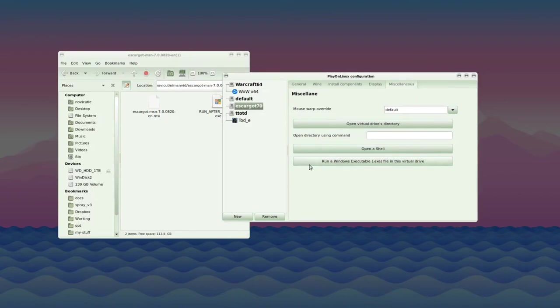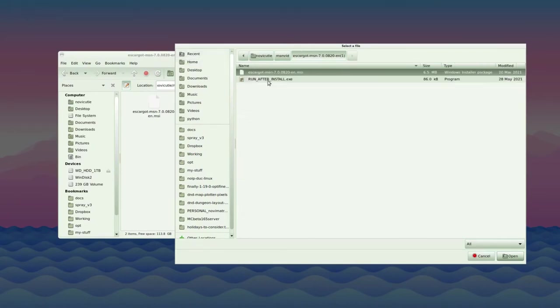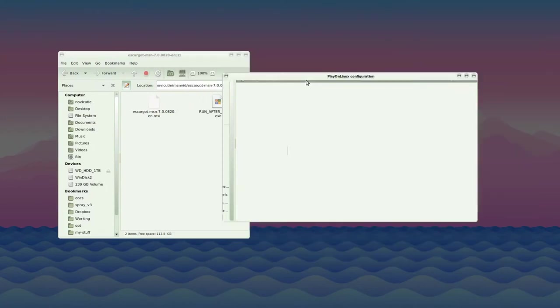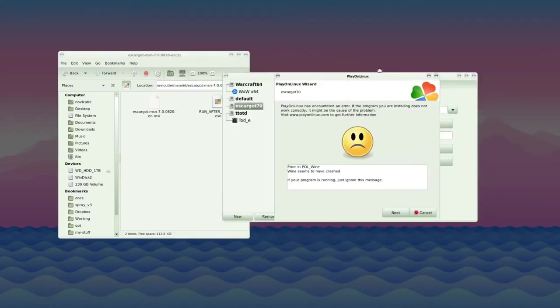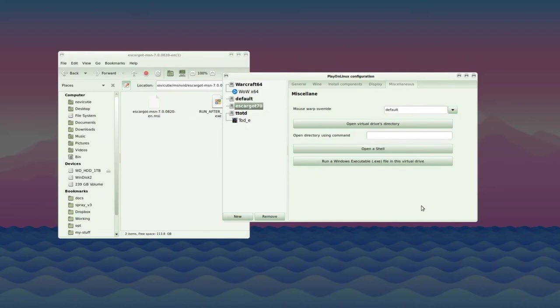Click run a Windows executable file in this virtual drive again. Go back to the same folder and now run the after install.exe file. Play on Linux may say that's crashed, and it might not actually do anything on Linux, but better to be safe than sorry. Just press cancel if this pops up. Now you're almost ready.